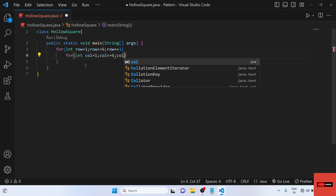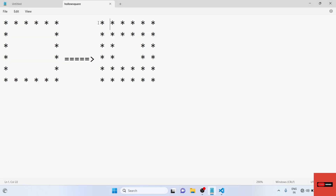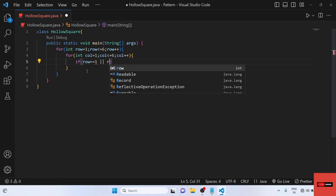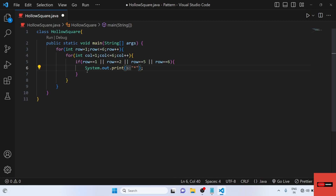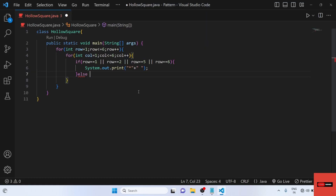Inside this for loop we will write an if statement: if row is equal to 1, or row equal to 2, or row equal to 5, or row equal to 6, then we will print a star. We will concatenate a space after the star so it will look better — print star, then space, then star, then space again — so it maintains a proper distance.